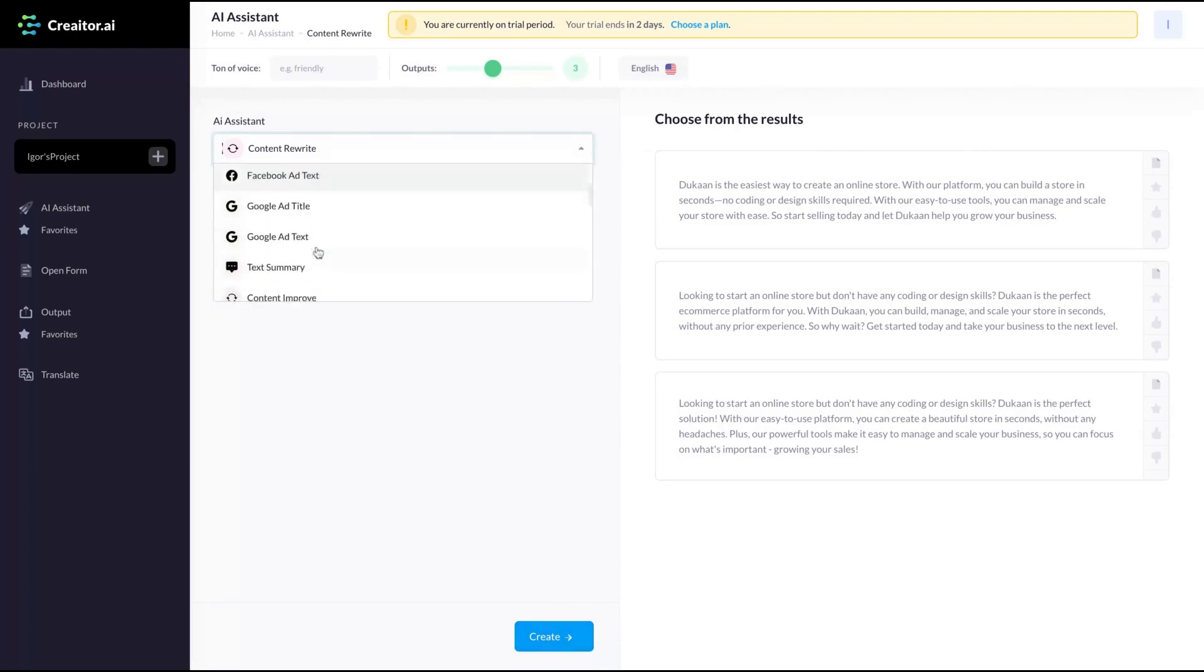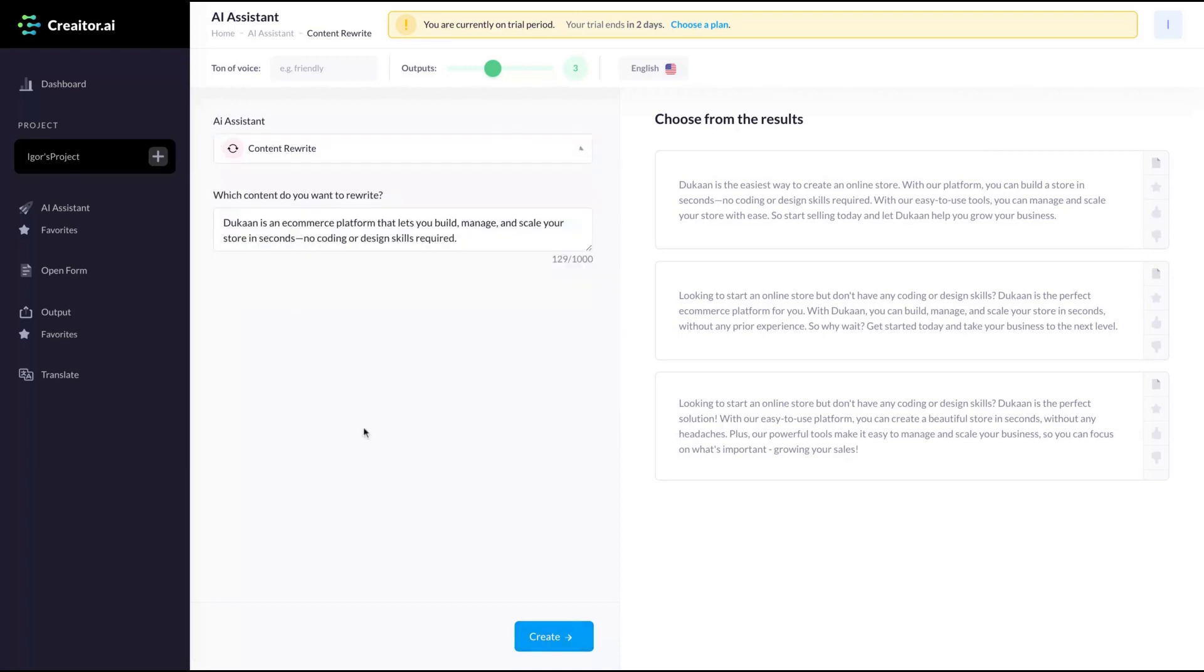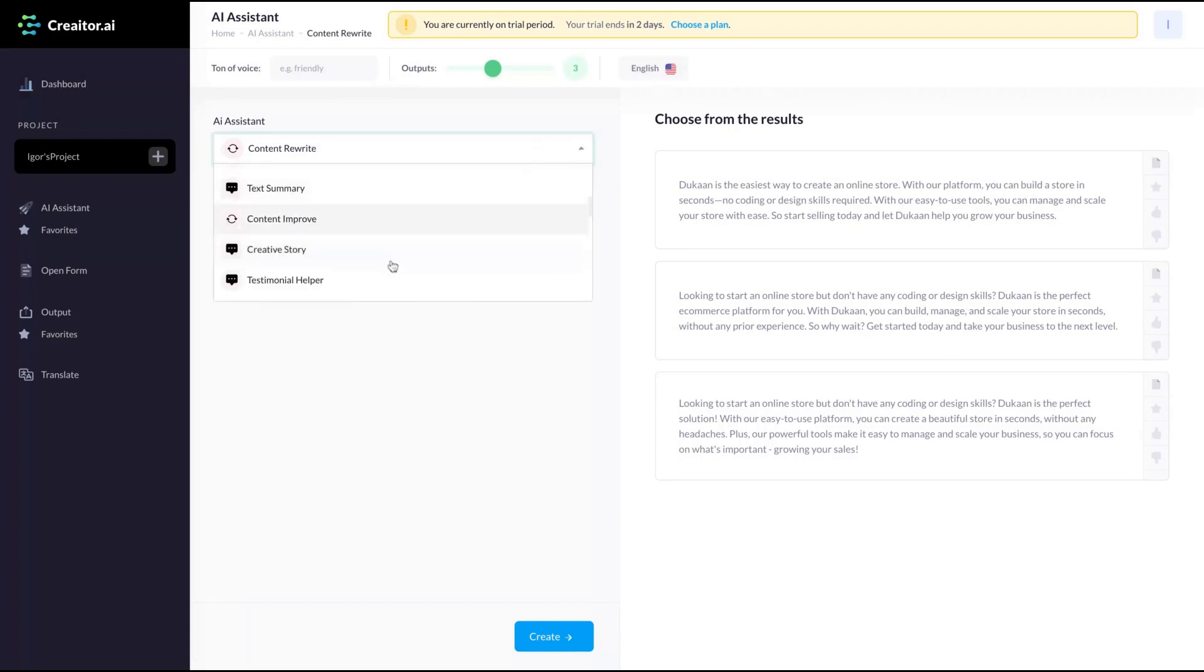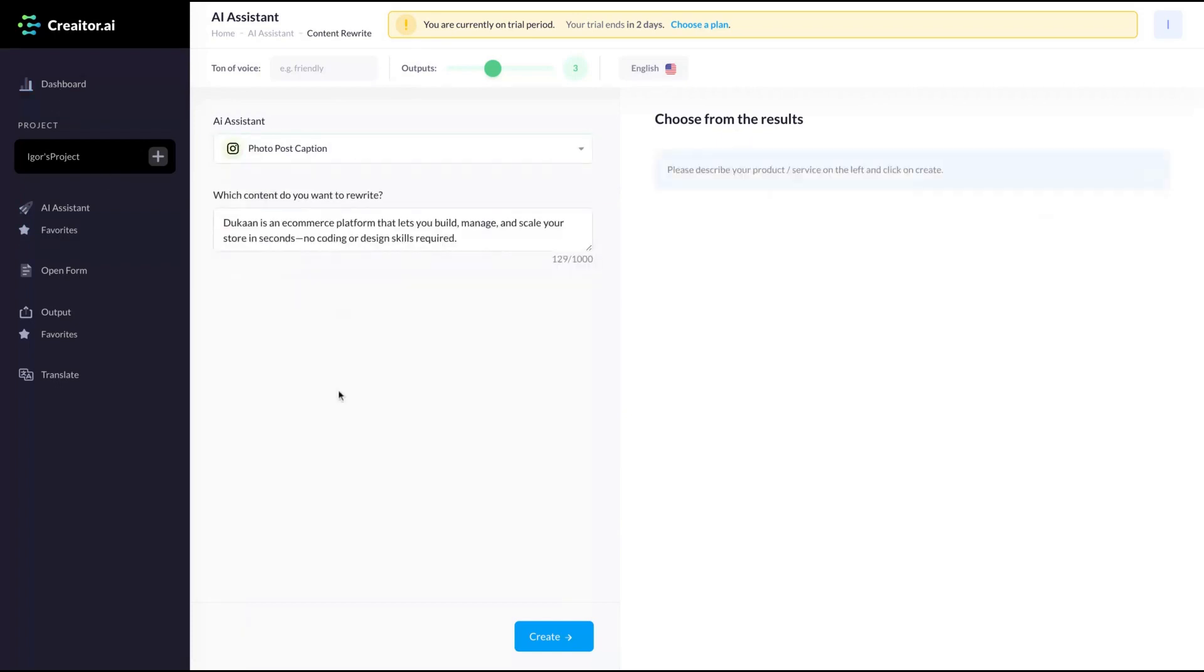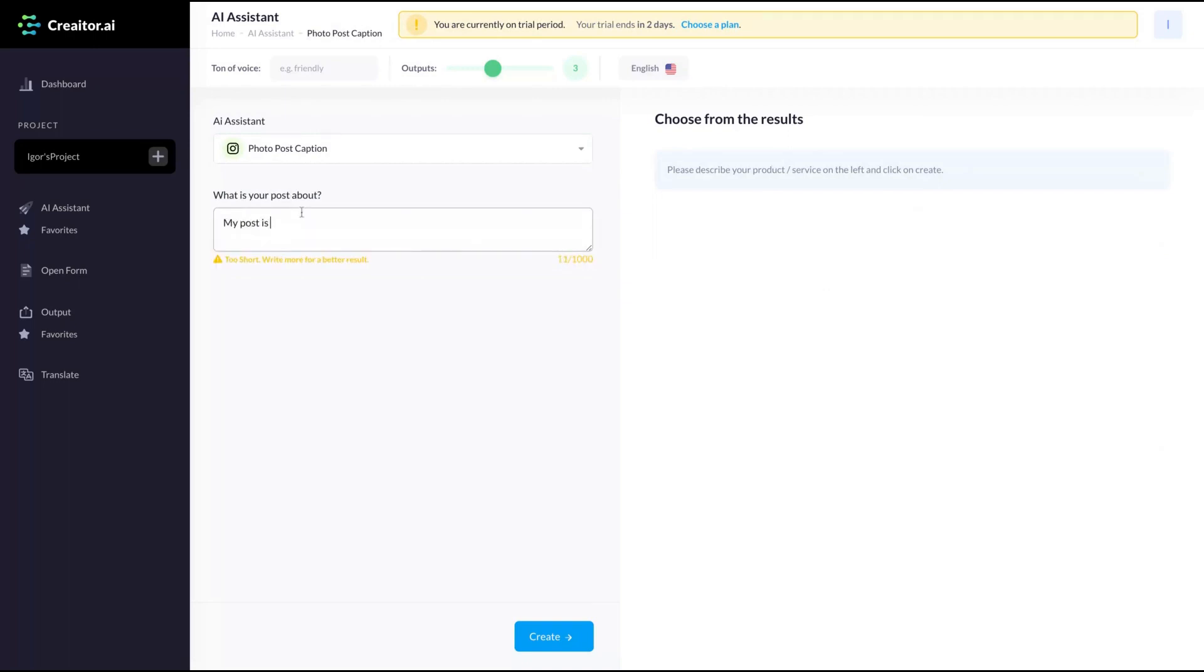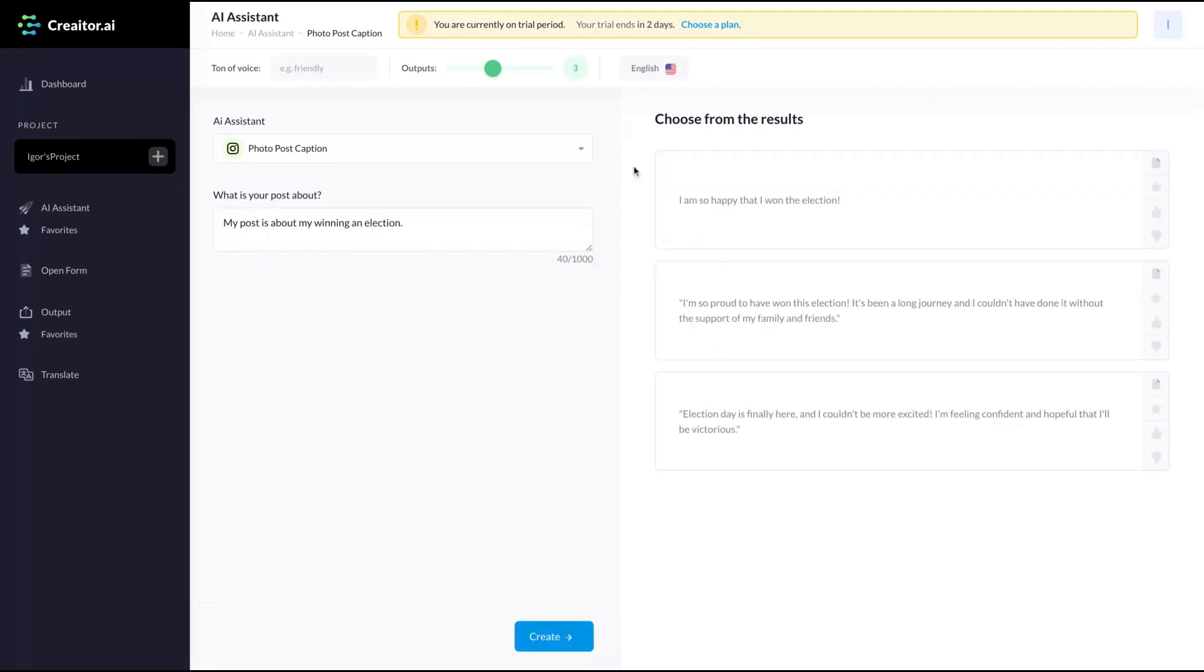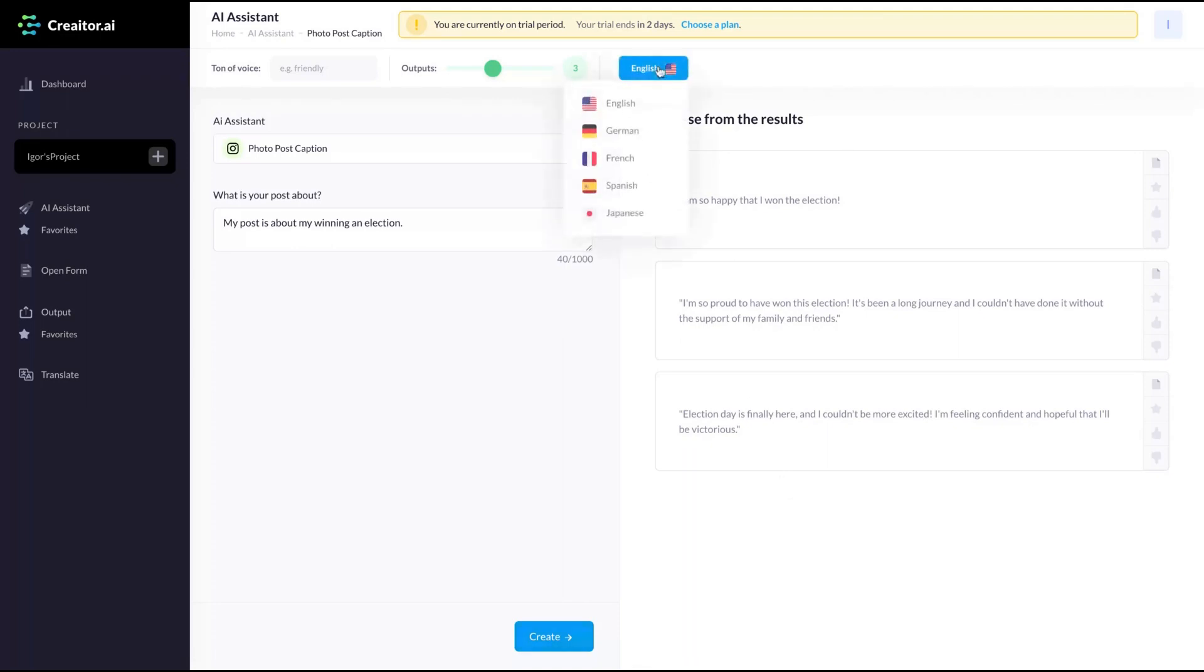I like how they trained that AI. You can change the AI assistant without going to the dashboard. Just click here and you can change it. For instance, photo post caption. What is your post about? My post is about me winning an election. That's great. So here's the result. I'm so happy that I won the election. I'm so proud to have won this election. I couldn't have done it without the support of my family and friends. Election day is finally here and I couldn't be more excited. Feeling confident and hopeful that I will be victorious. You can change the language here anytime.